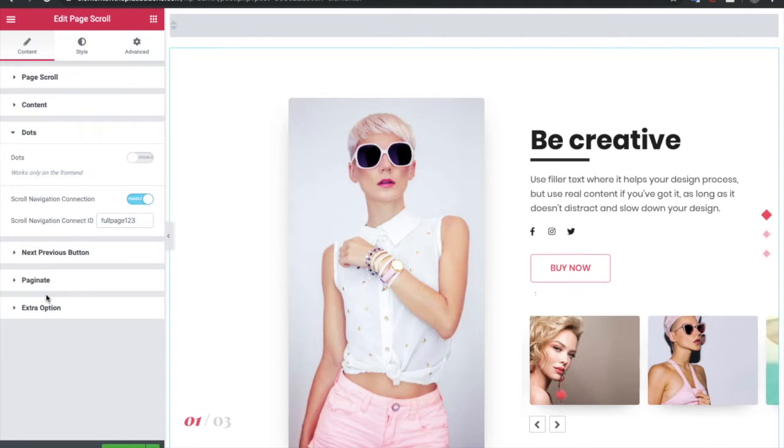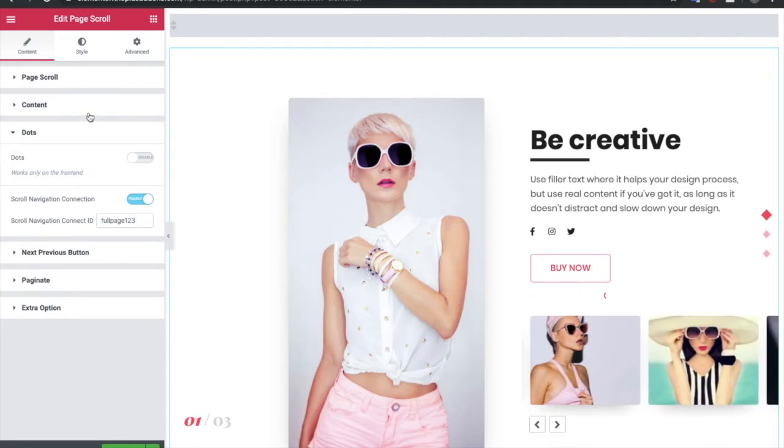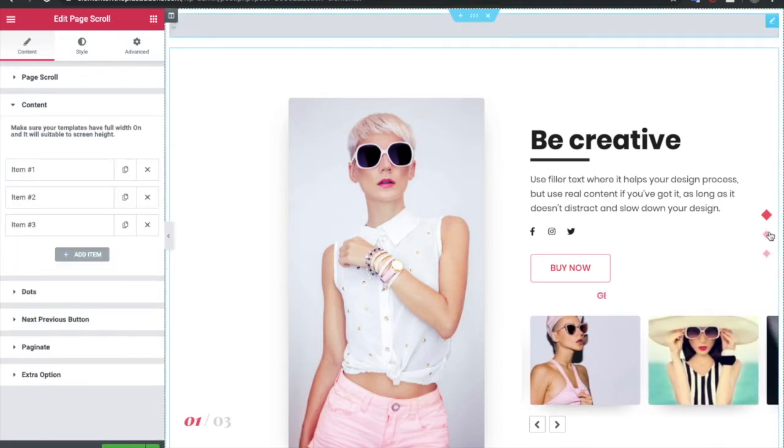Now let's look into the dots. These are the navigation icons.